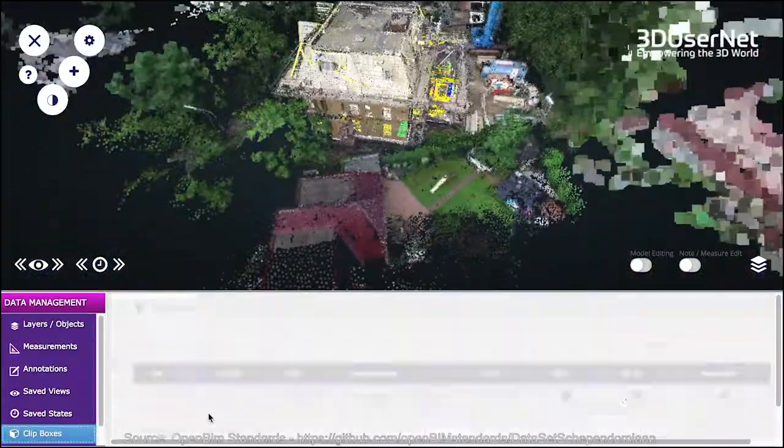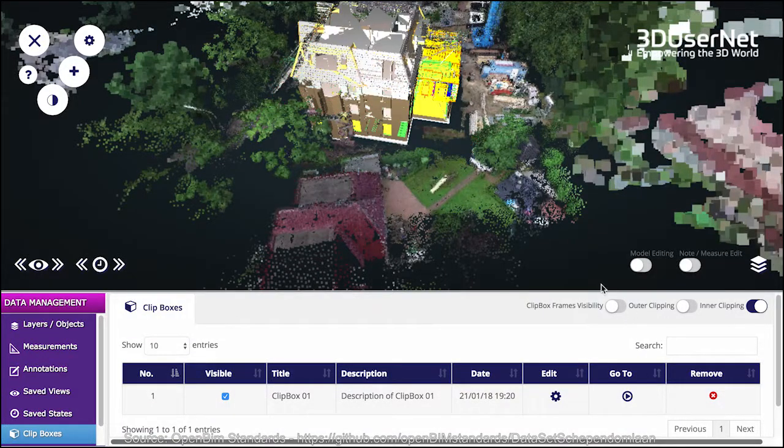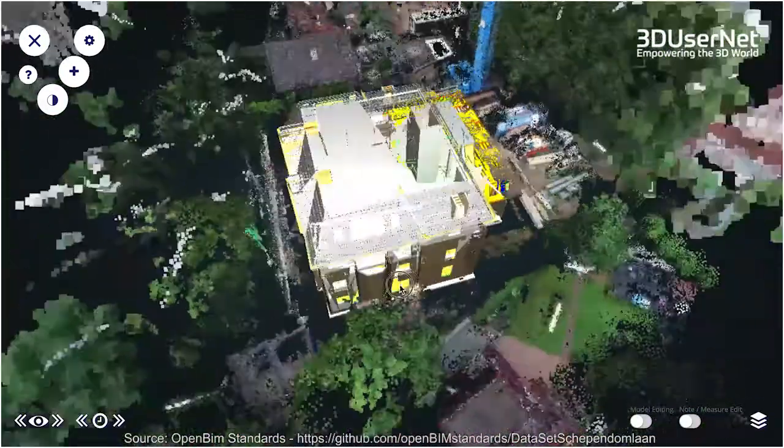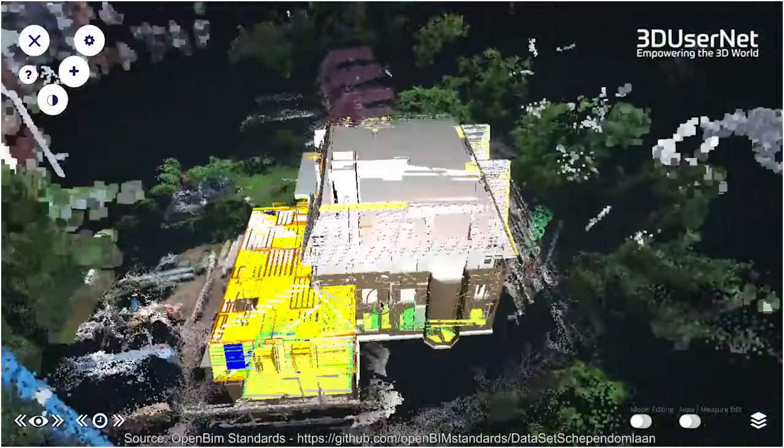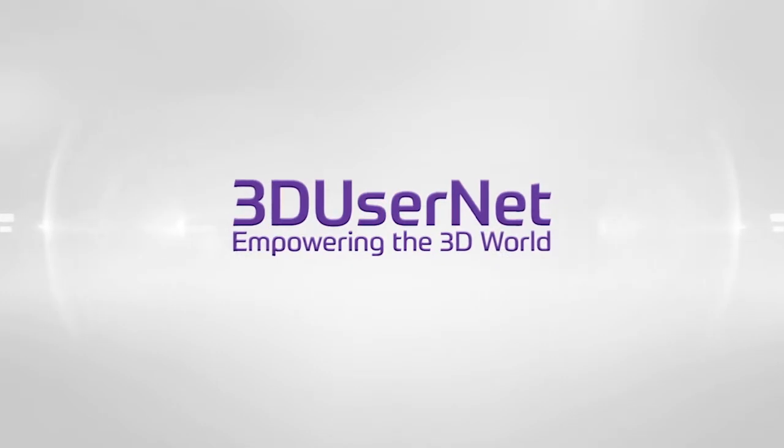I hope this has been a useful update. For your 30-day free trial, please visit our website www.3dusernet.com. Thank you.